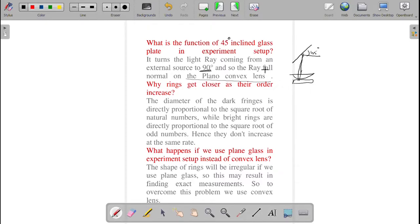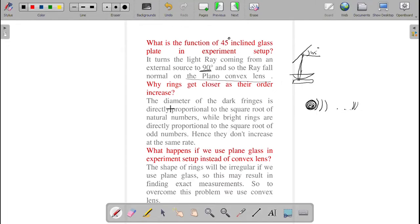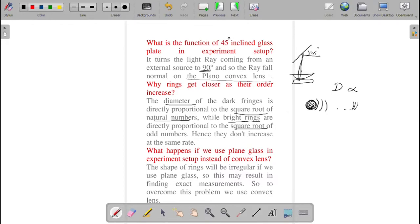Why do rings get closer as their order increases? The diameter of dark fringes is directly proportional to the square root of natural numbers, and the diameter of bright fringes is directly proportional to the square root of odd numbers. These two are not the same, which is why as we go outward, the rings get closer together.